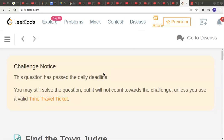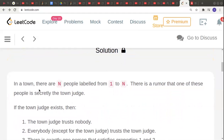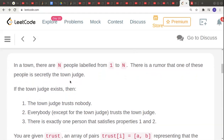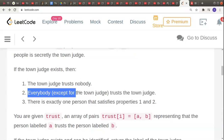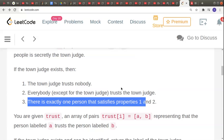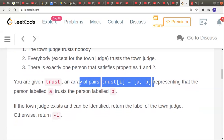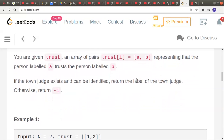Welcome to another video in the coding series. This problem is called 'Find the Town Judge'. In a town there are N people labeled from 1 to N, and there is a rumor that one of these people is secretly the town judge. The conditions are: the town judge trusts nobody, everybody else trusts the town judge, and there is exactly one such person. You are given a trust array of pairs where person A trusts person B.